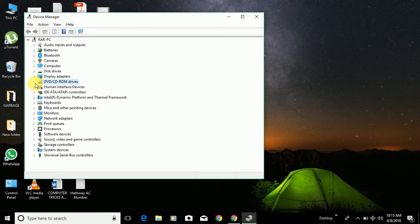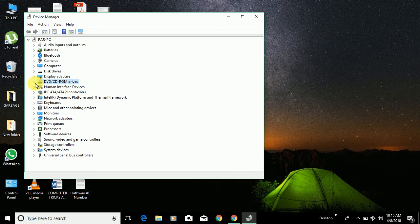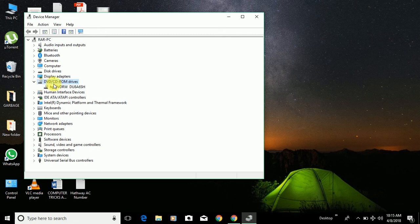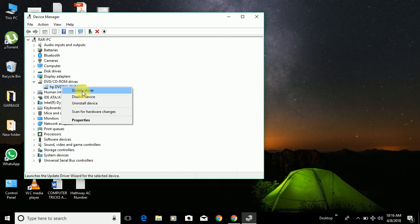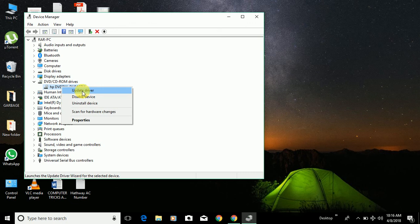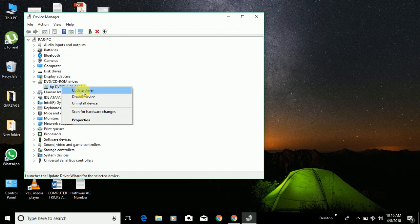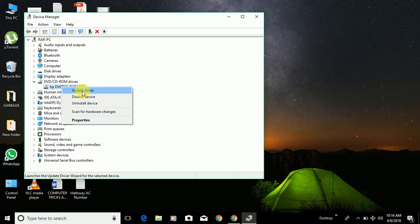You can check whether there is any new version of that driver available or not. Once you click on the update driver option, it will find automatically if a new version of the driver is available and it will be installed by itself. Once you install it, it may ask you to restart your computer or it may not. If it asks you to restart, just restart your computer. If not, just leave it as it is - the changes will be done by itself.